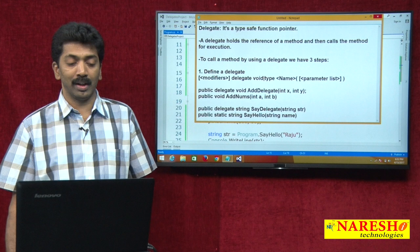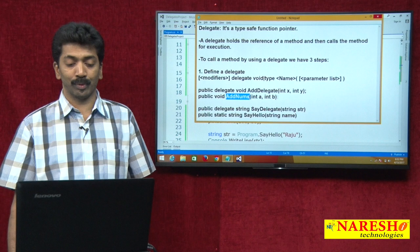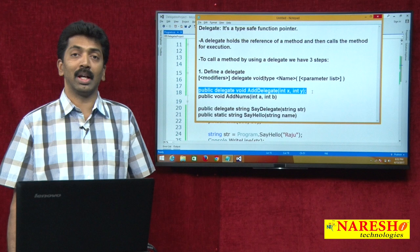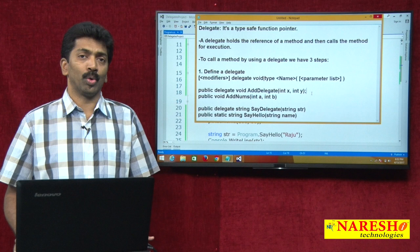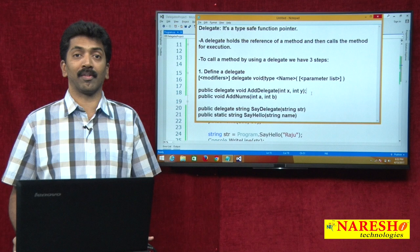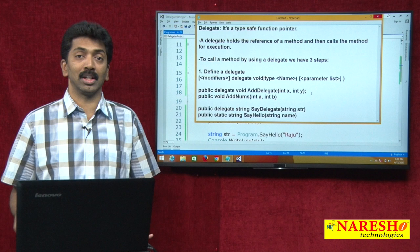That is the reason why we say a delegate is a type-safe function pointer — the delegate signature matches with the method signature, so everything is type safe. Now remember, a delegate is a type — a user-defined type, just like a class, structure, or interface are all user-defined types. And just as a class is a reference type and a structure is a value type, a delegate is also a reference type.